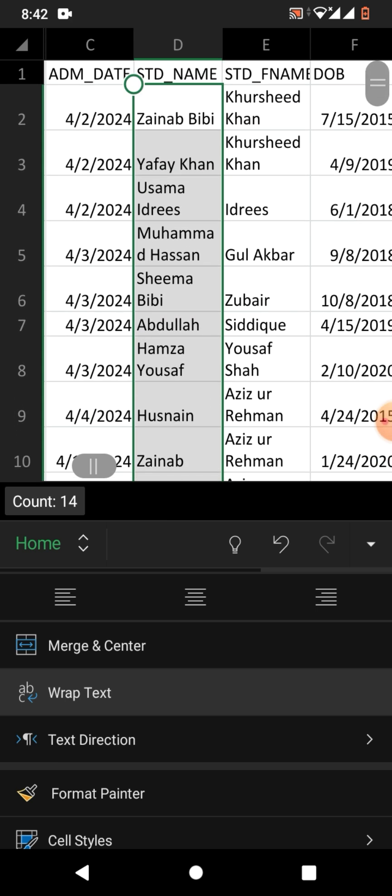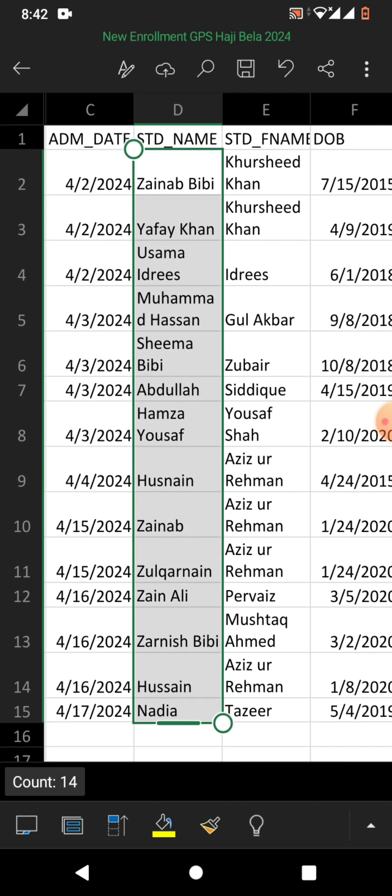I hope you have learned how to wrap text in Microsoft Excel on Android phone. If my video helps you, please subscribe to my channel and hit the like button. Thanks for watching, take care, goodbye.